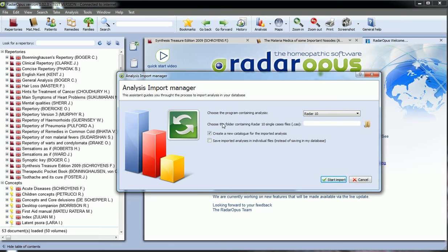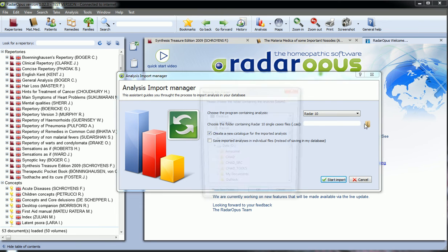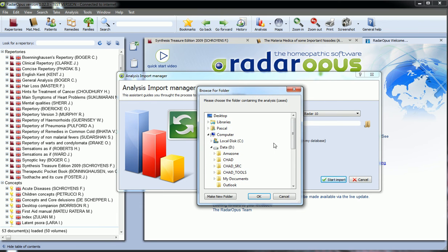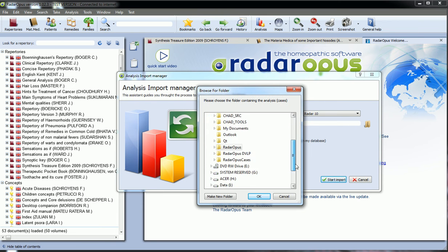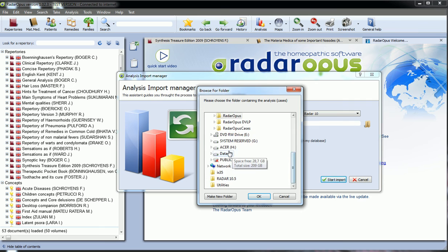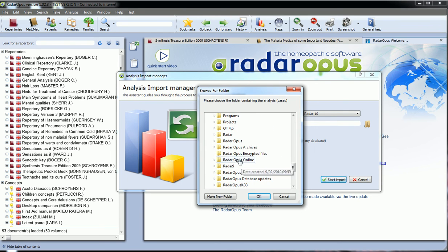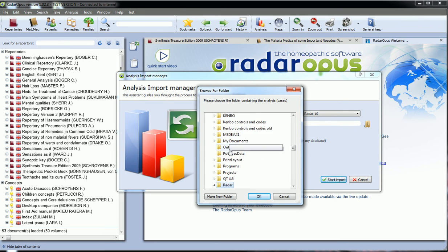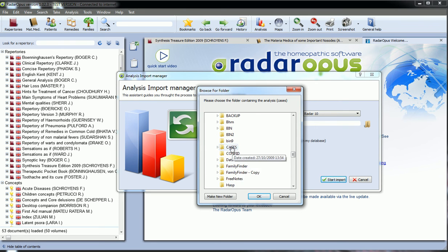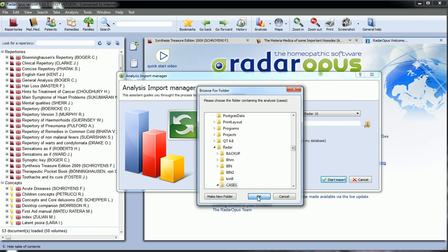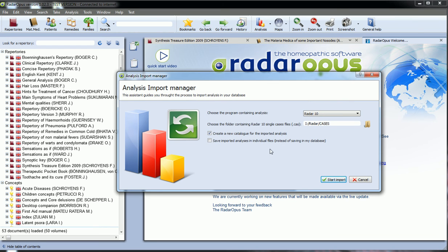You have to choose the folder containing the RIDA 10 single cases files. Here I will go to my old RIDA folder, RIDA cases. And you have only two choices, two options.